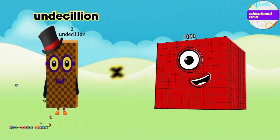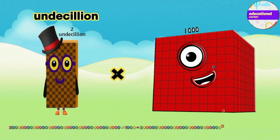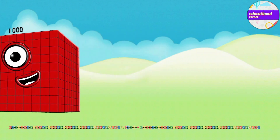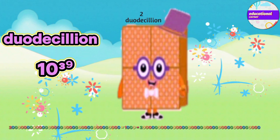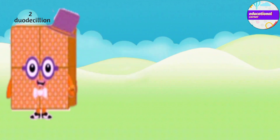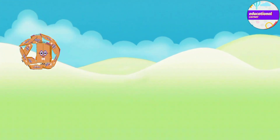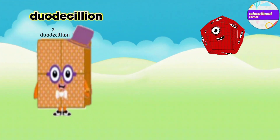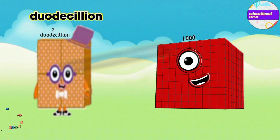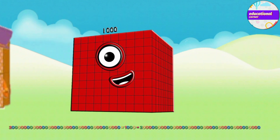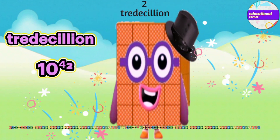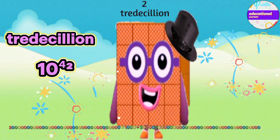Two duodecillion multiply by thousand equals two tredecillion.